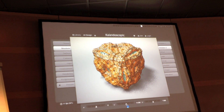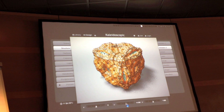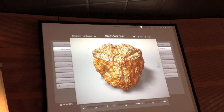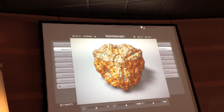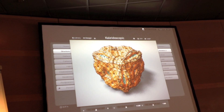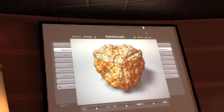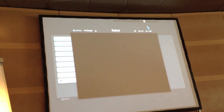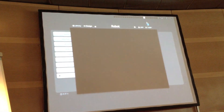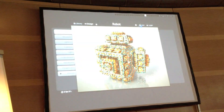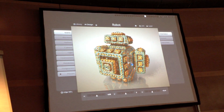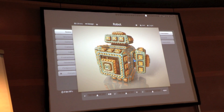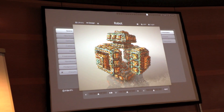We can get some quite organic, almost rock-like features as well. Kind of reminds me a bit of Wally, the cartoon.